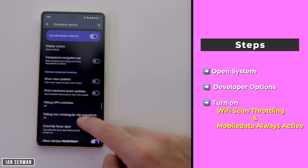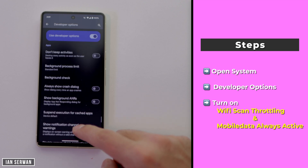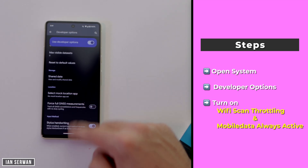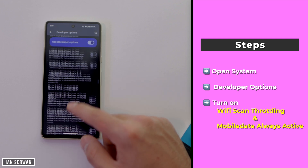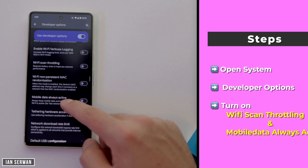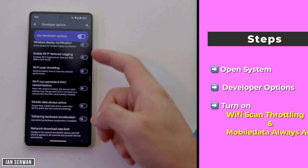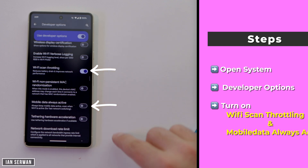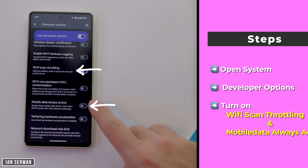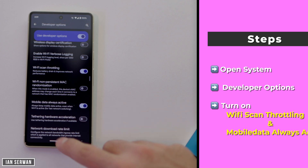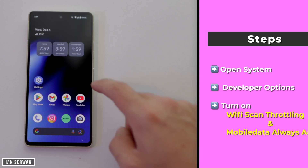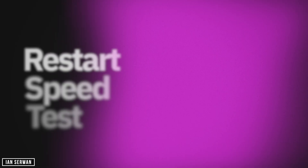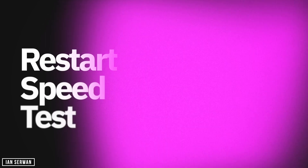Once you're in Developer Options, scroll down and turn on two toggles: one is called 'Wi-Fi Scan Throttling' and the other is 'Mobile Data Always Active.' Only toggle these two options and leave everything else as it is — you don't want to harm your Android phone.